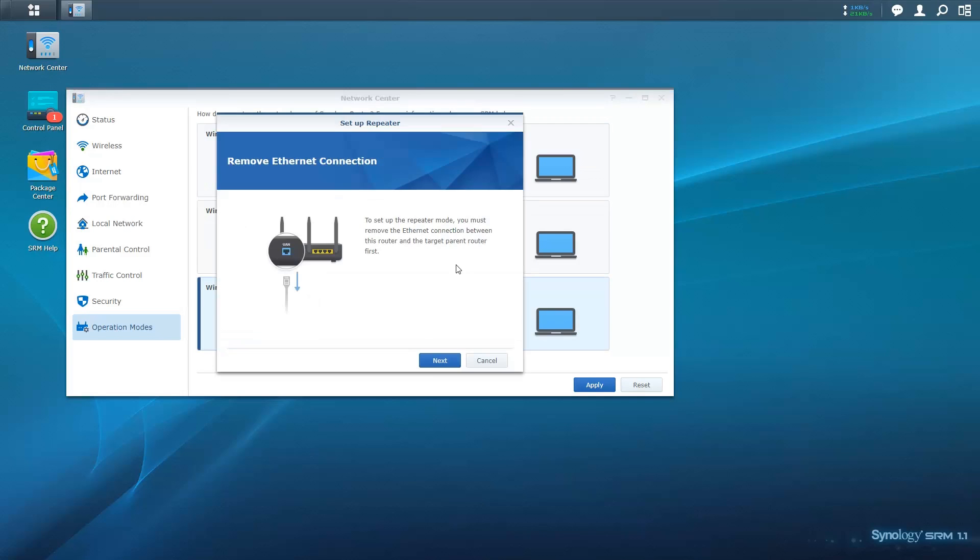Remove any Ethernet connections between the repeater and the parental router to avoid creating a loop.